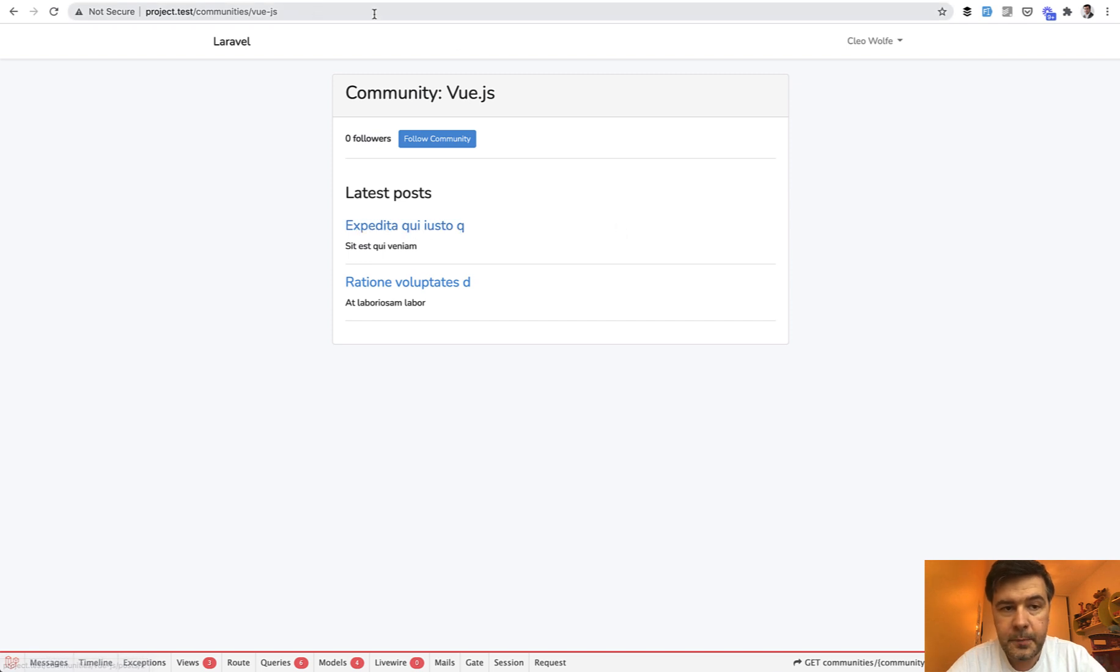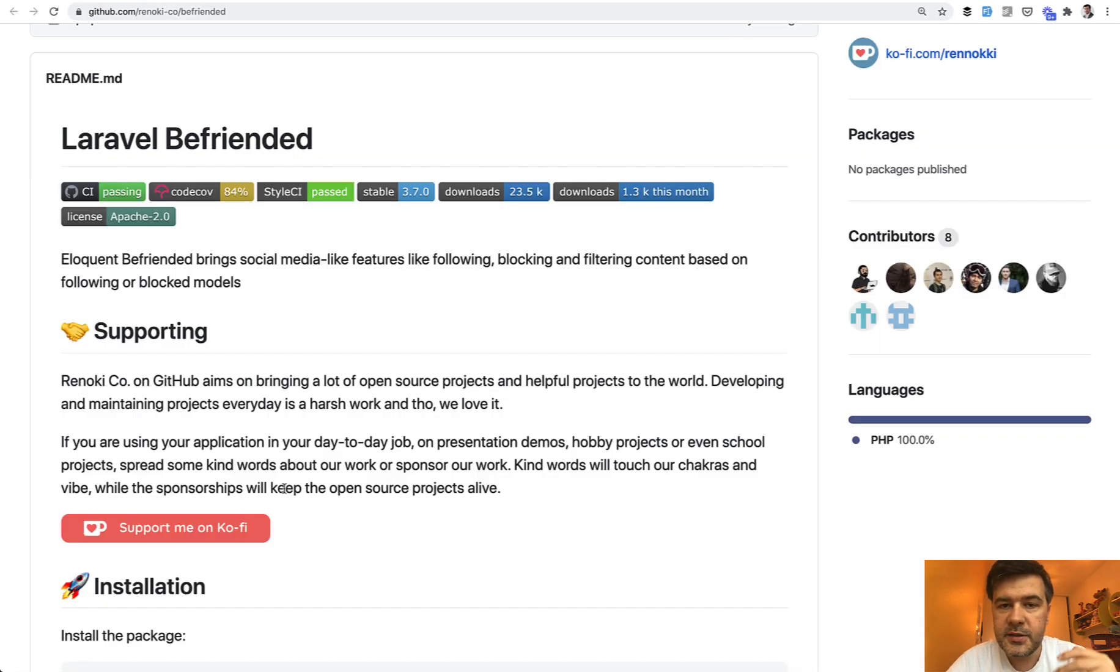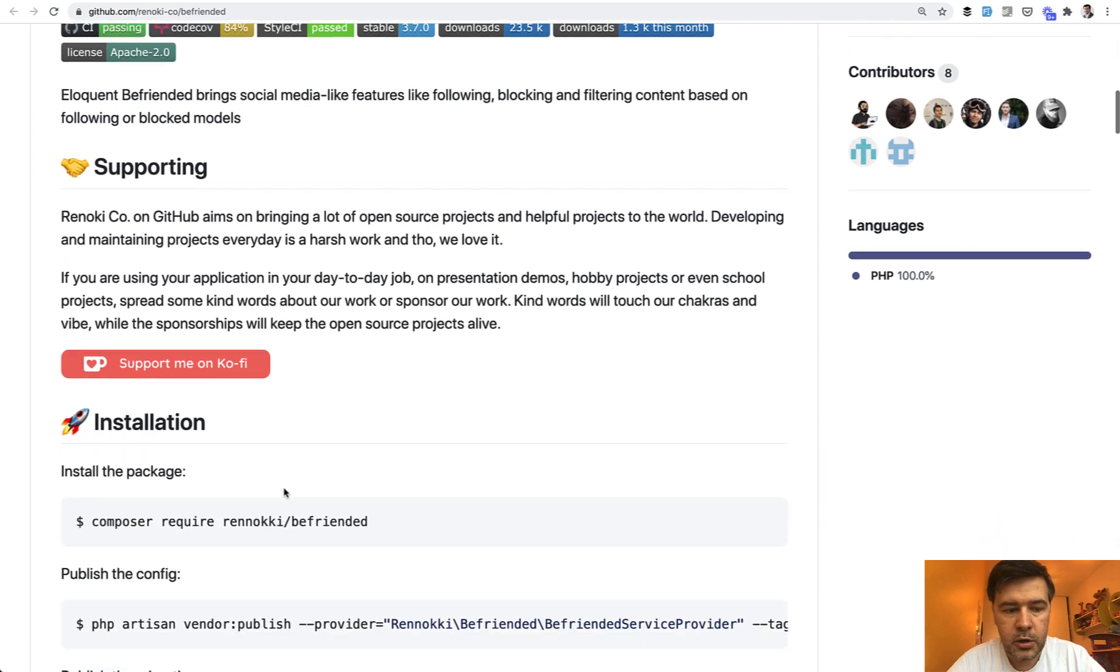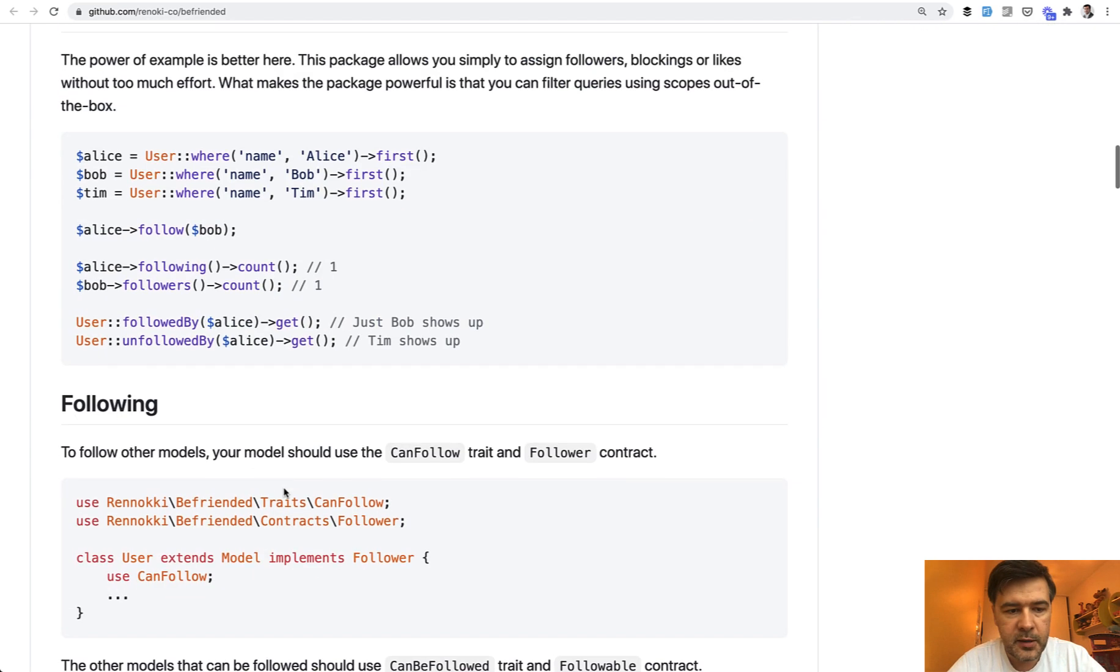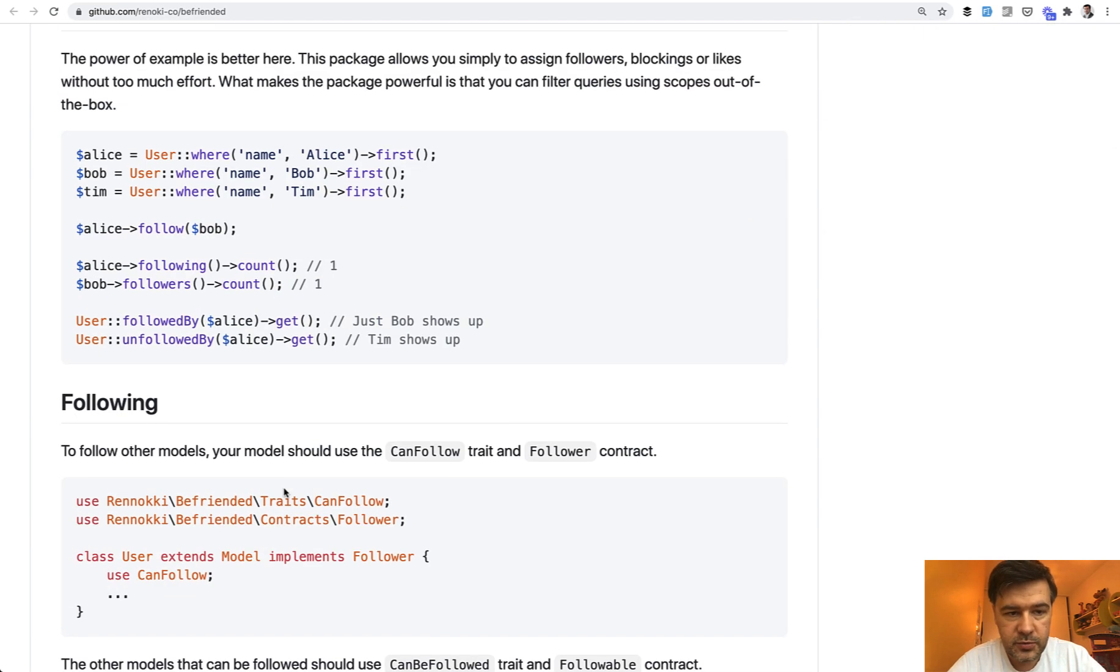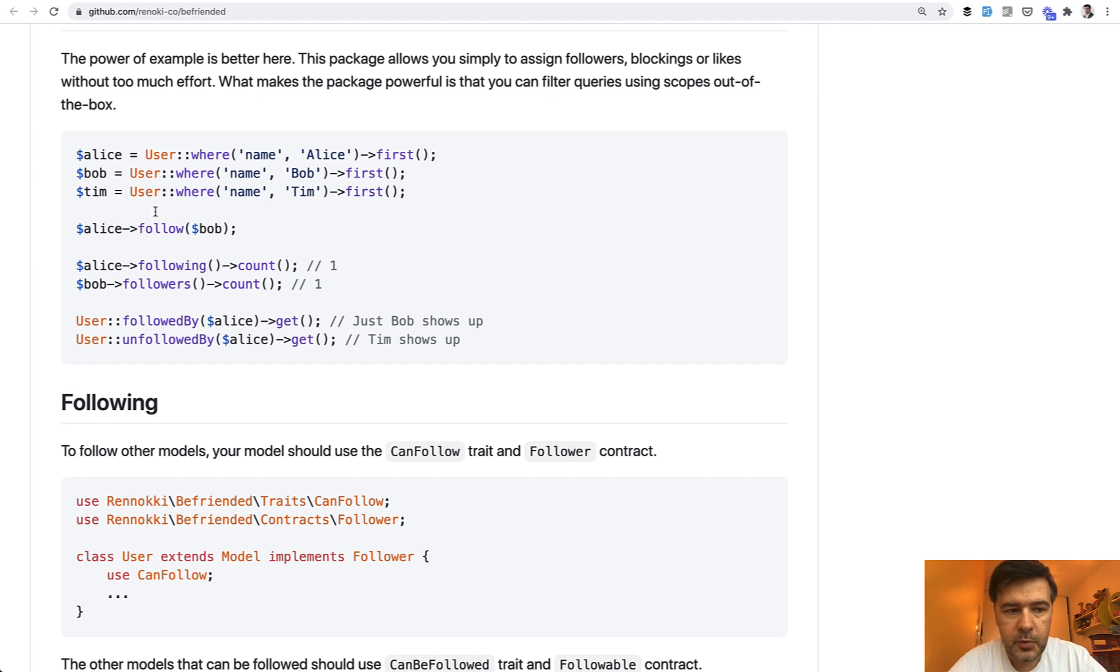And first the package, the syntax. It is based on traits which you add to your models. So for example, in usage, if in your case user can follow another user, you just query both of them and then Alice should follow Bob in this case.